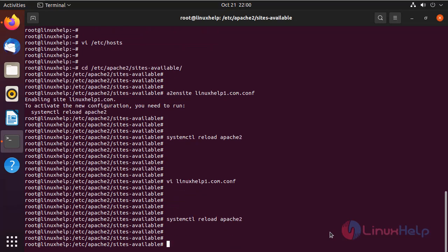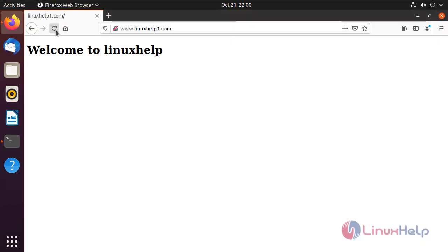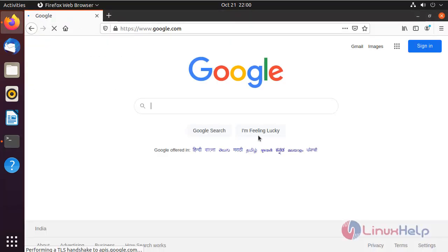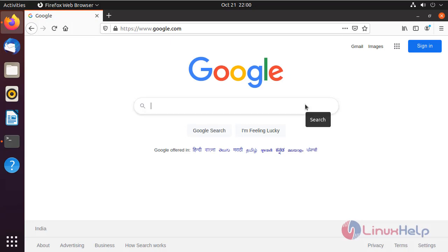Next, I am going to open the browser and refresh my previously accessed site. It is redirecting to google.com. Hence, how to redirect a website using Apache web server on virtual host has been completed.